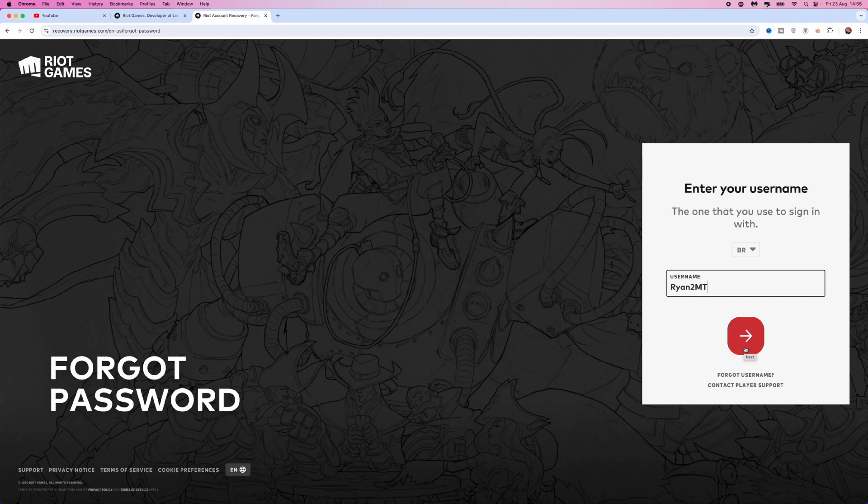So it's just that simple guys. That's how you can recover your Valorant account. If this video did help you out, please leave a like on today's video. And I will see you in the next one.